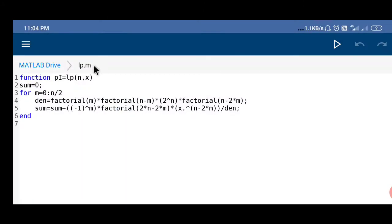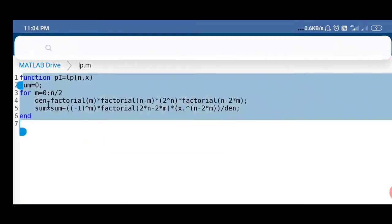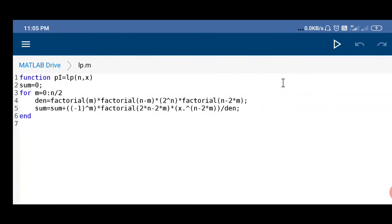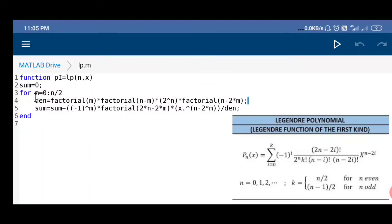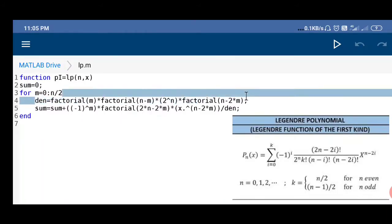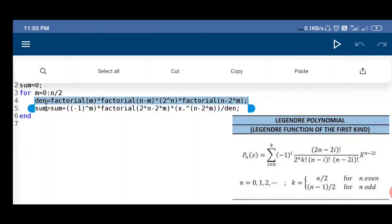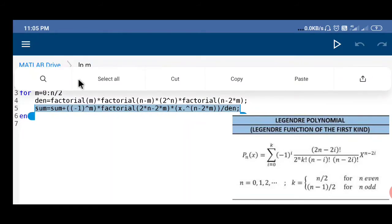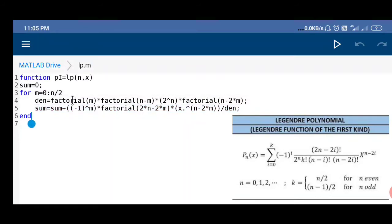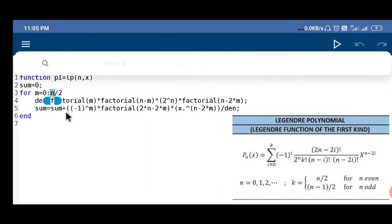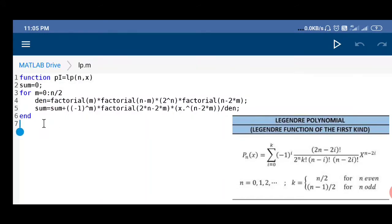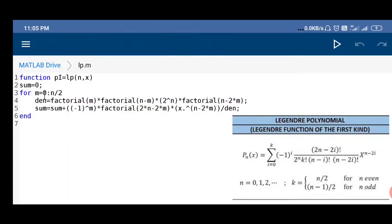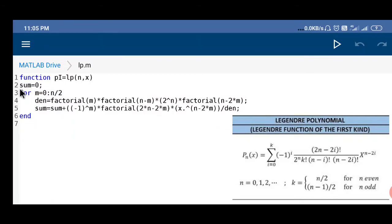Now as I have already made this function, it will be showing here. You can see the Legendre polynomial is given by these equations to the right side of the screen. That same equation I have typed here. This is the denominator part and this is the overall equation. For each value of n, n will be the order of the polynomial, you will get m. For each m value you will get a sum.